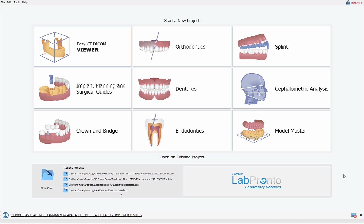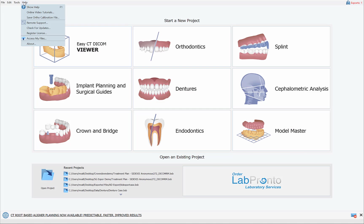Hello everyone, this is Michael from Blue Sky Bio. In this training tutorial I will demonstrate our fantastic new bone and/or teeth segmentation functionality in the Blue Sky Plan software.